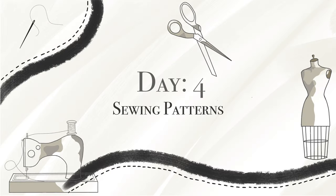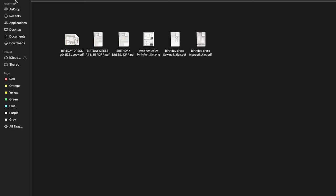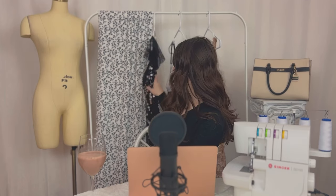I've got my computer here and I'm just going to screen record. As you can see, I have my birthday dress folder opened — that's my own pattern that I sell on Etsy. It's actually a dress that I made for my birthday.